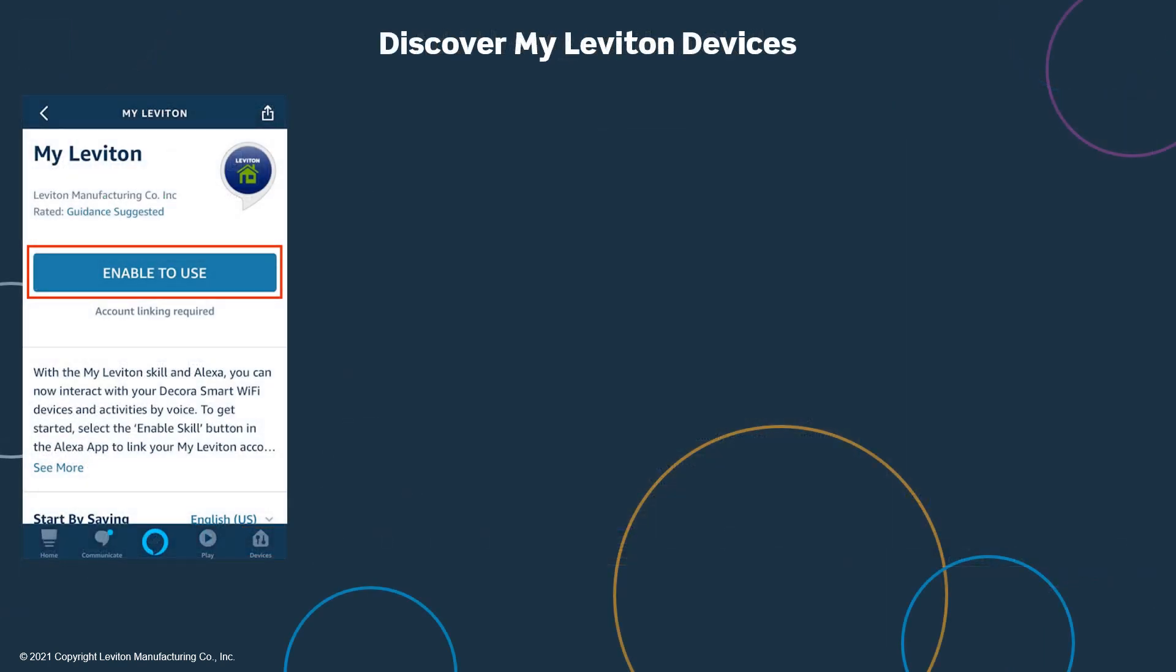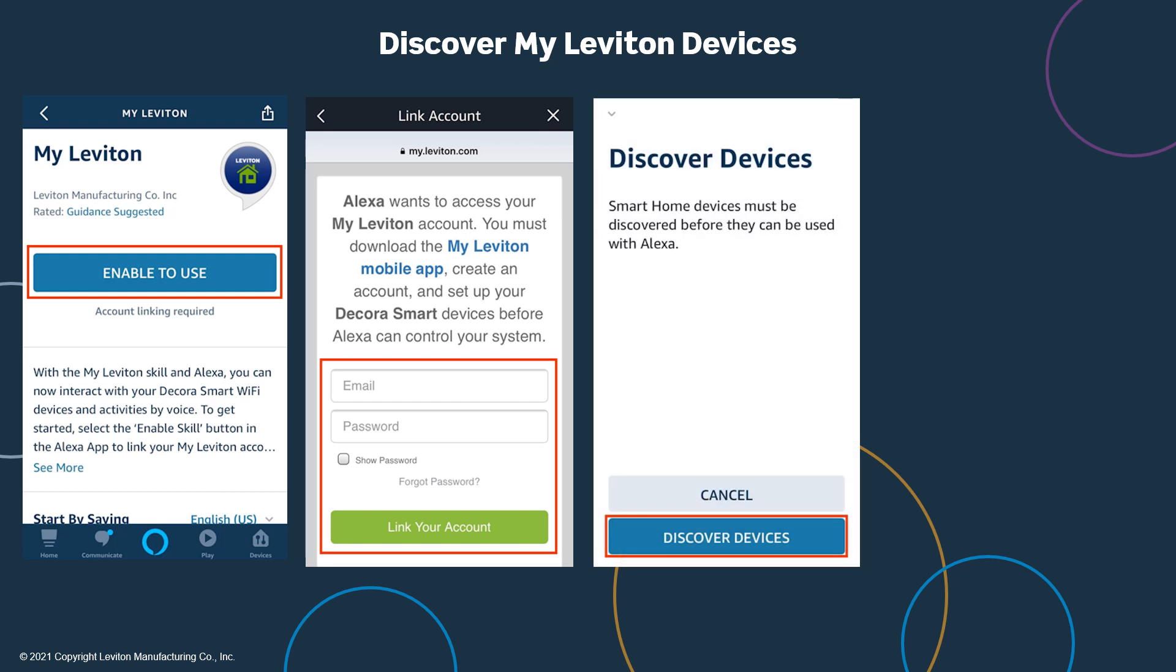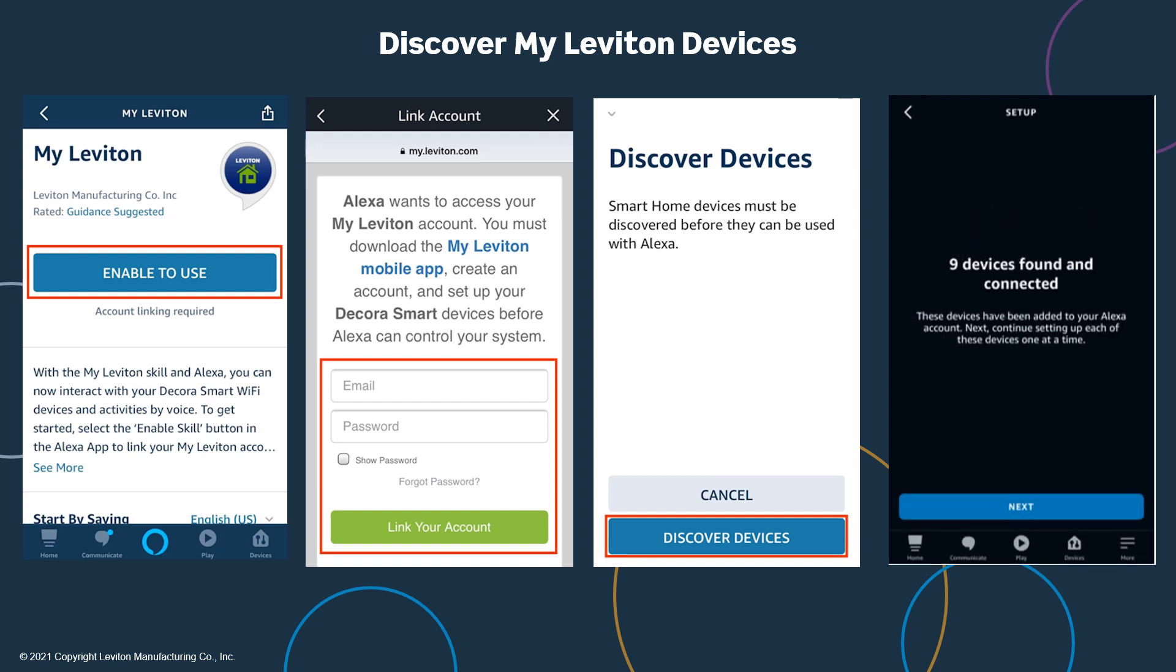Once the MyLeviton skill is selected, you'll need to enable the connection. Enter your MyLeviton email address and password, and select Link your account. When your MyLeviton account has been successfully linked, press the X in the top right corner to return to the Amazon Alexa app. Select Discover Devices. The Alexa skill will search for your MyLeviton devices, and after the discovery is complete, you'll see how many new devices were discovered.